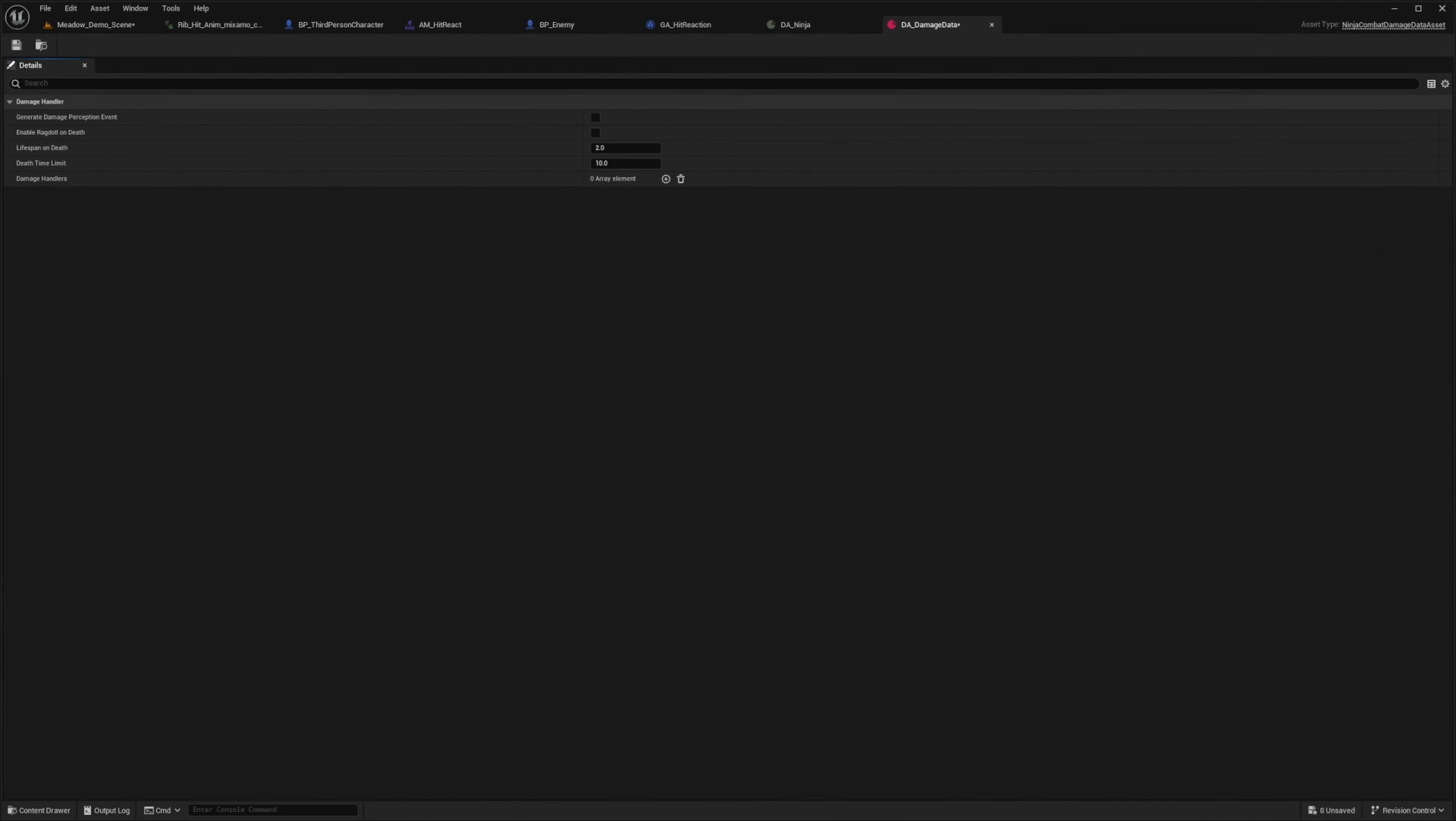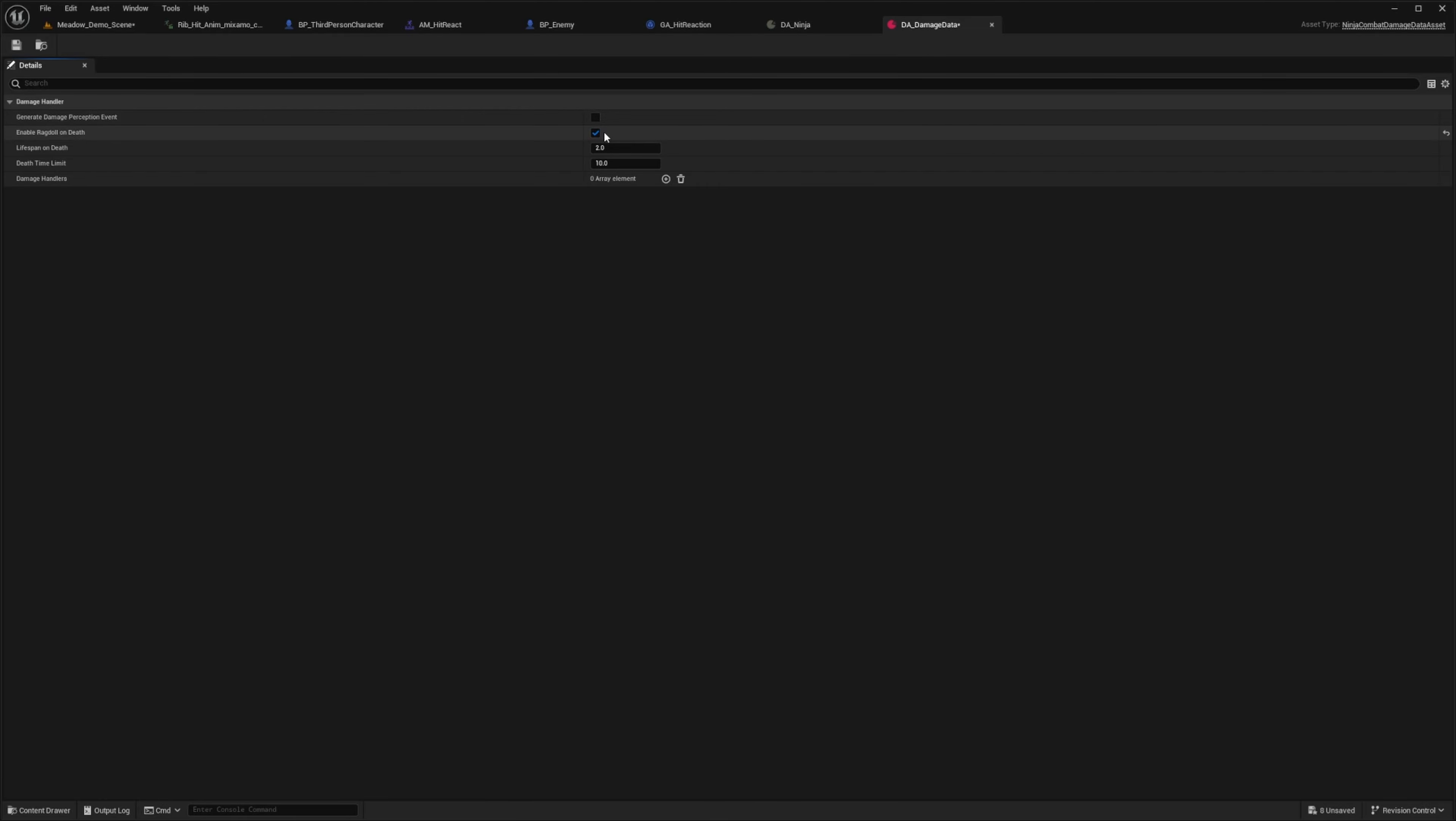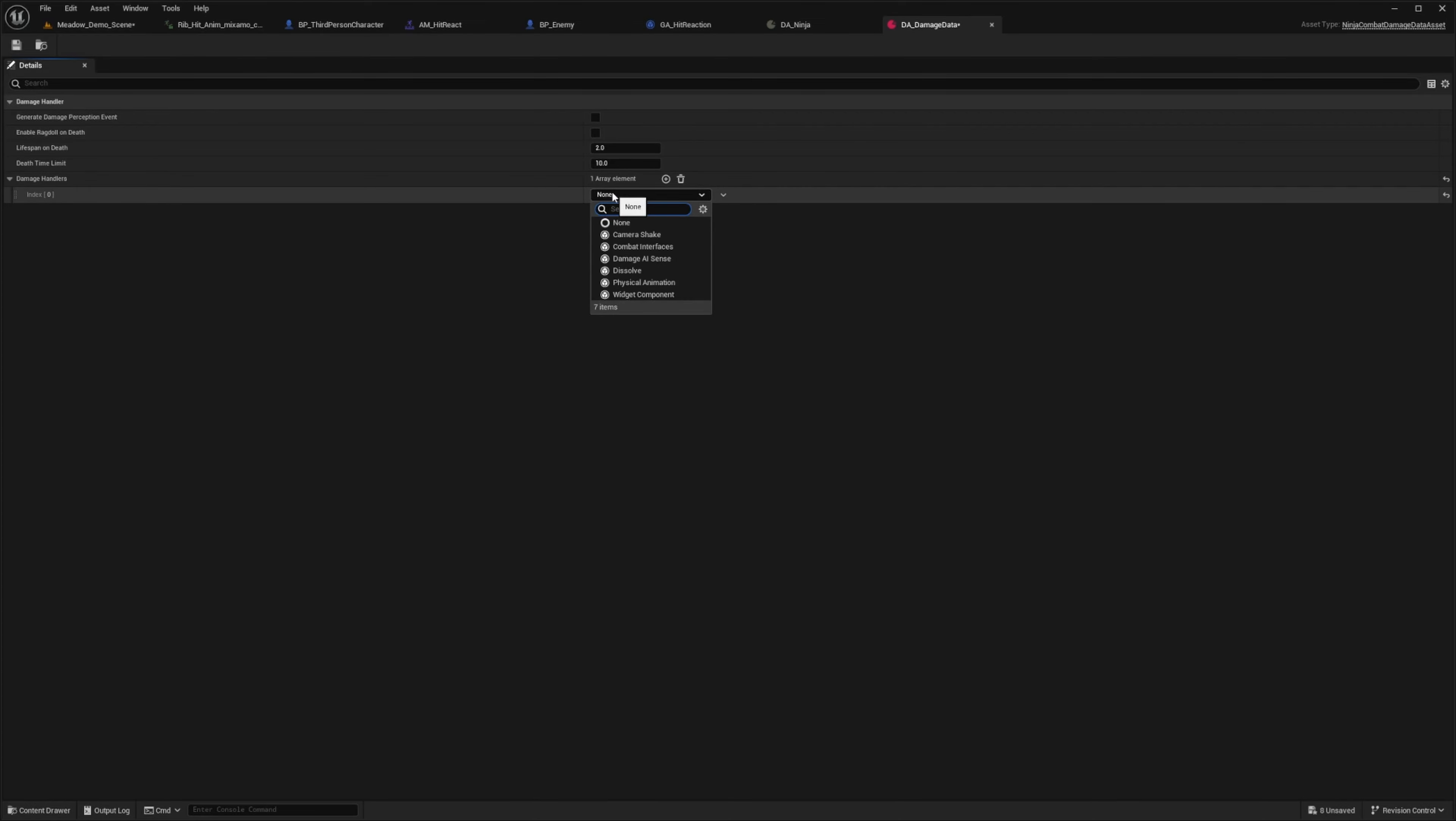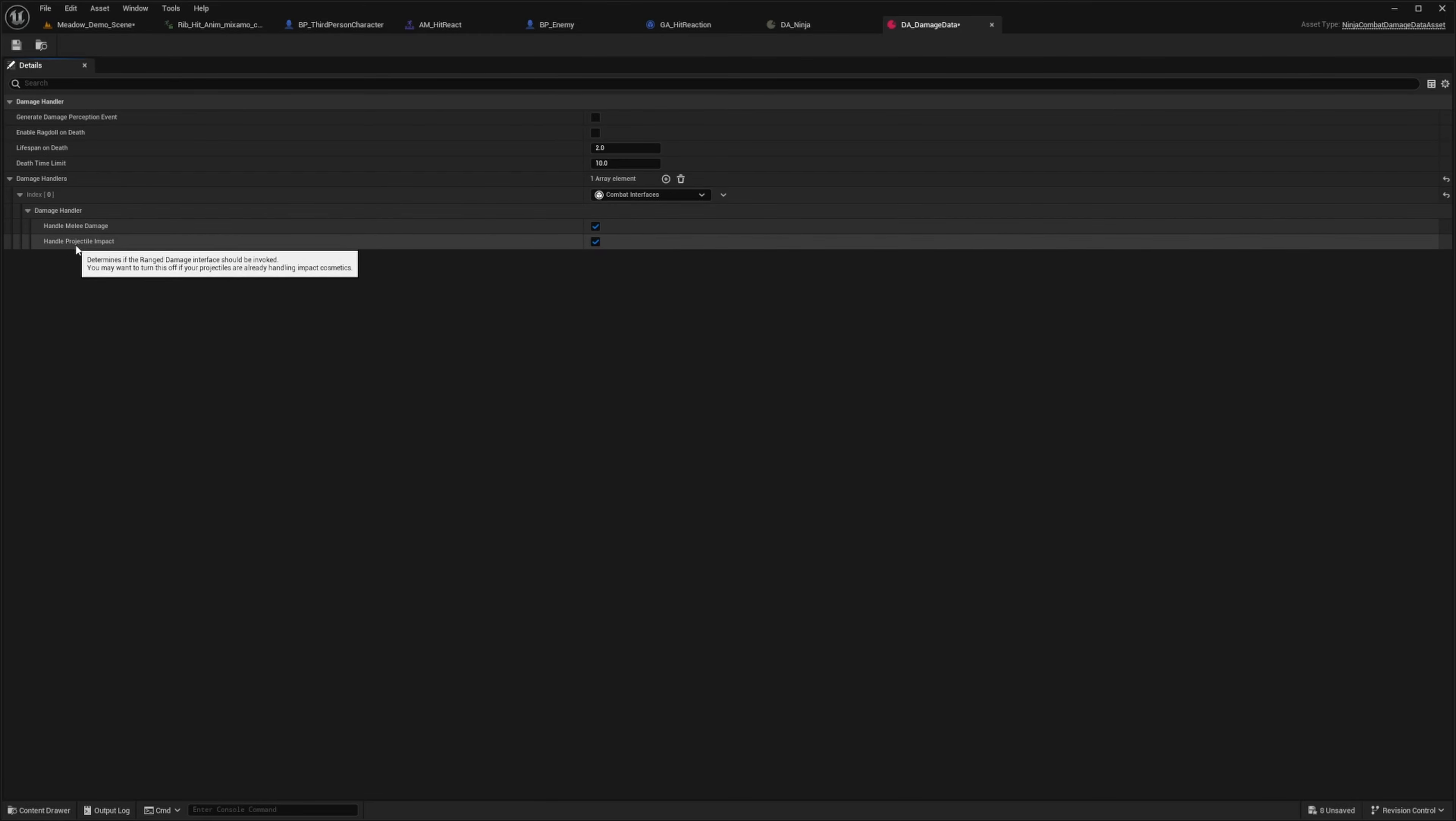And now in here, you'll see stuff like generate damage perception event, enable ragdoll on death. I'm actually really happy that's added. I love that a lot. And then there's also a death time limit, lifespan on death. So basically how long it takes to destroy the owner, and so on. And now under the damage handlers, you can go ahead and add an element here. And we can scroll down and look for something called combat interfaces. And now we can drop this down and open the damage handler and it'll say handle melee damage and handle projectile impact.